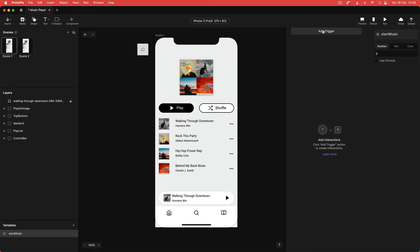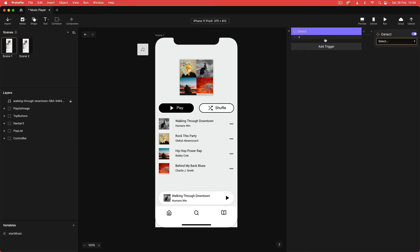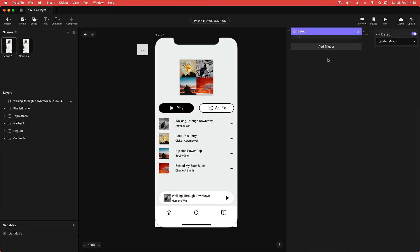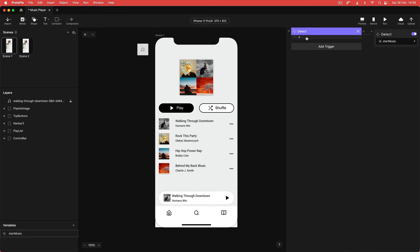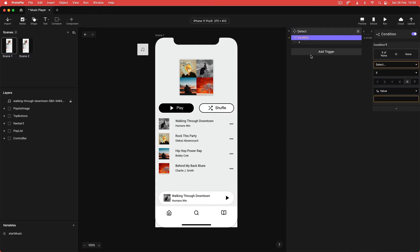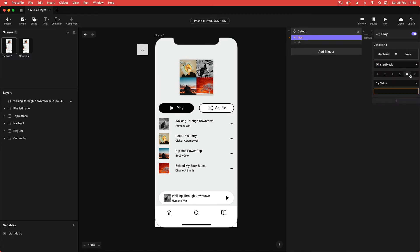Next up, come to the interactions panel and add a detect trigger. With the detect trigger, target the variable we just created. Within this detect trigger, add a condition. I'm going to name the condition "play," and within the condition properties I'm going to select my start music variable, leave it at equals, and look for a value of one. The start music variable is going to be the thing that triggers whether the music is playing or not — if the value is one the music is playing, and if the value is zero the music is paused.